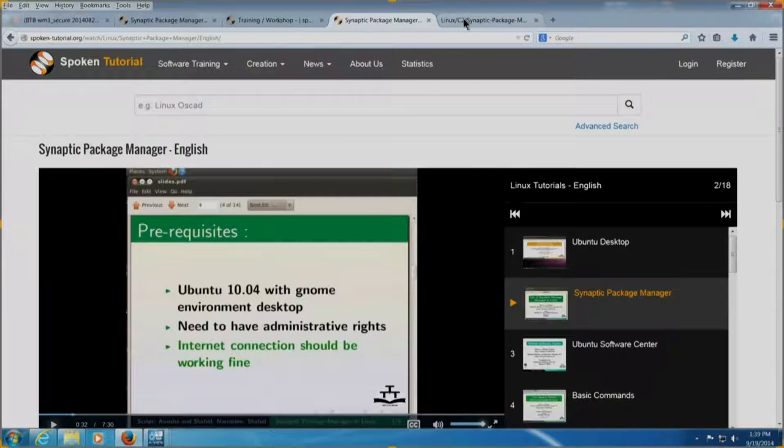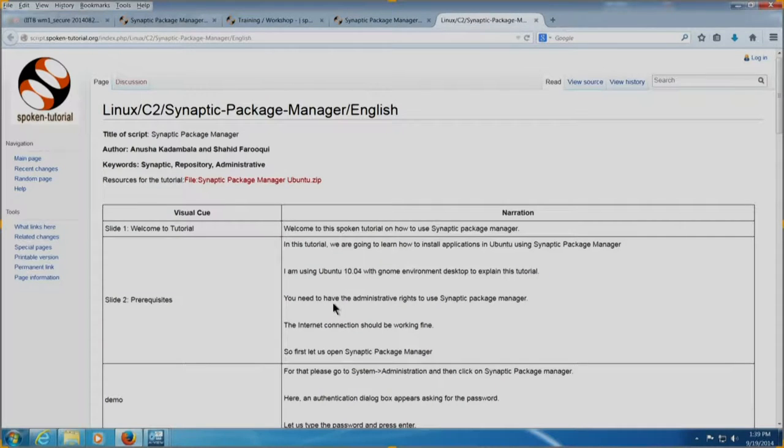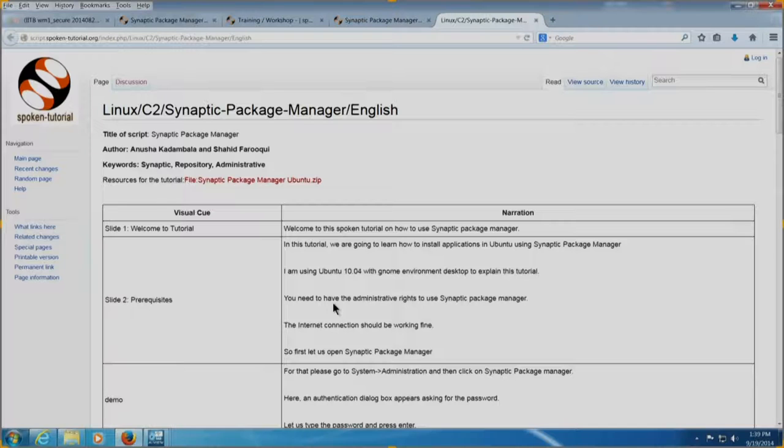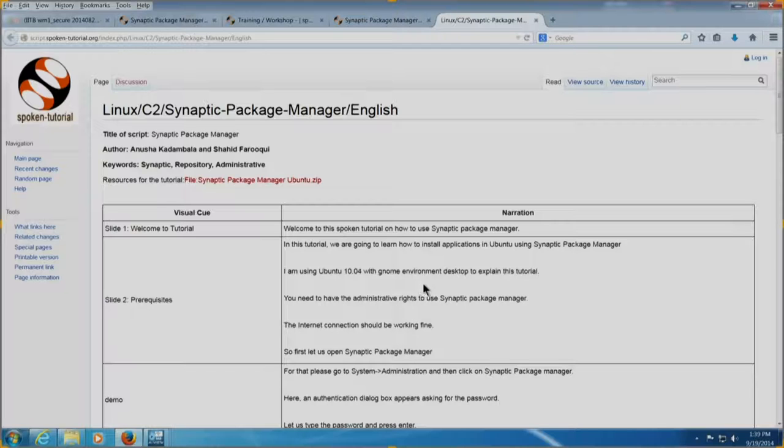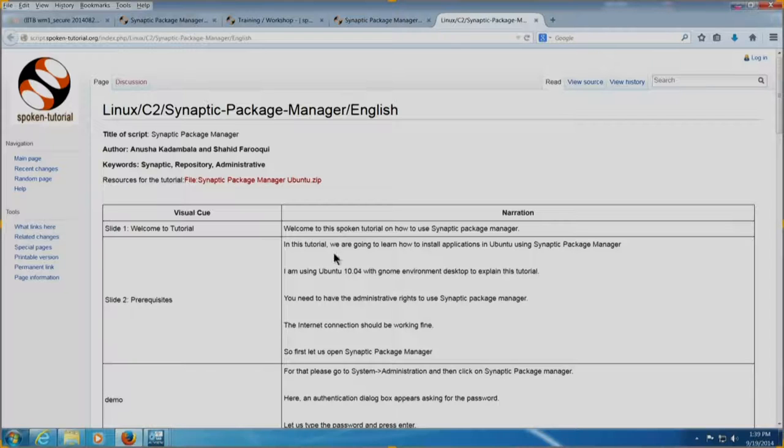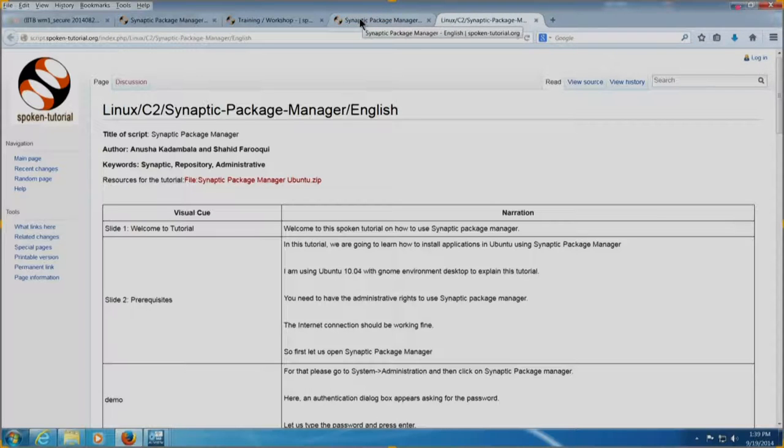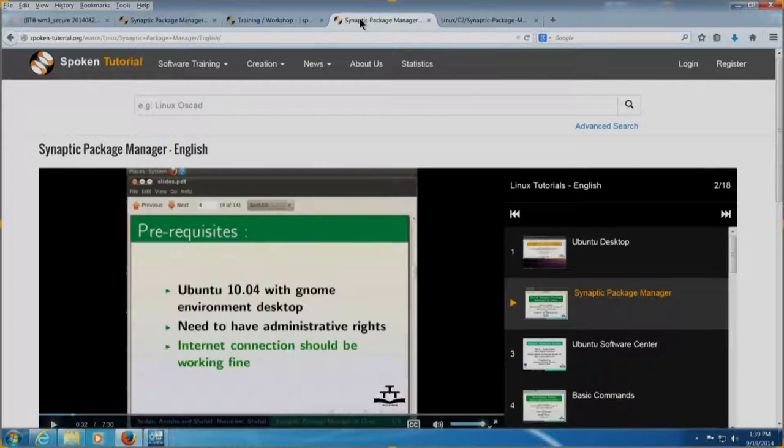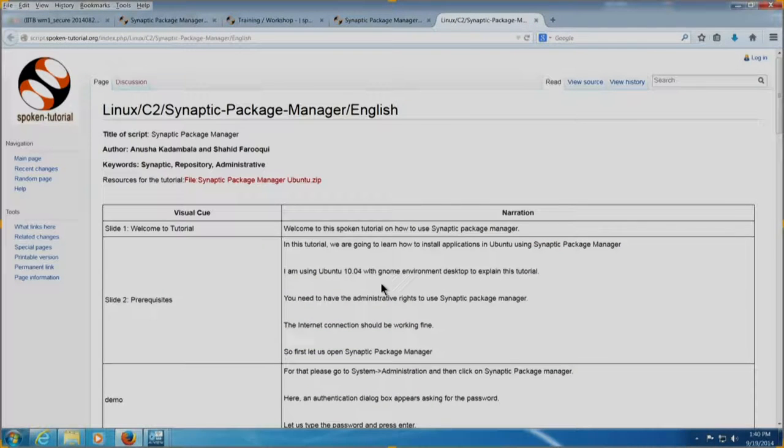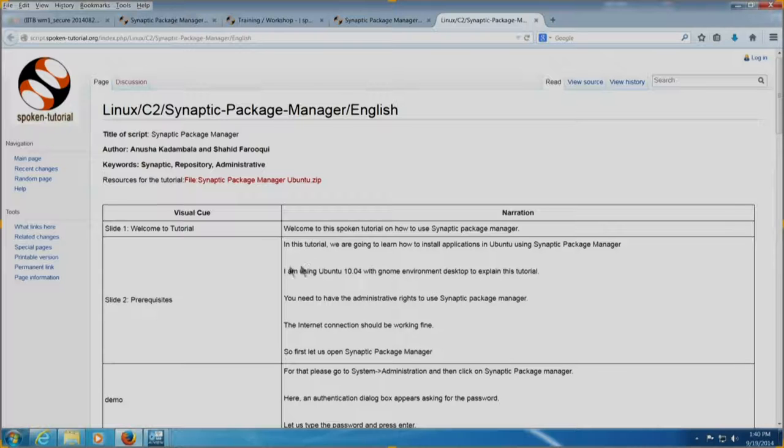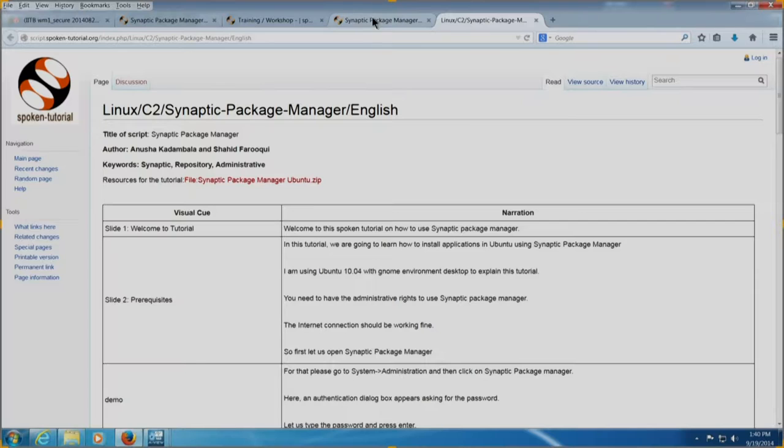Welcome to this spoken tutorial on how to use synaptic package manager. In this tutorial, we are going to learn how to install applications in Ubuntu using synaptic package manager. I am using Ubuntu 10.04 with genome environment desktop to explain this tutorial. You can see that he is actually reading the script. You need to have the administrative right to use synaptic package manager. The internet connection should be working fine. So, let me pause it. What we do is, remember we are talking about providing effective training.